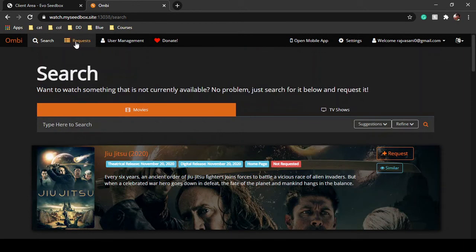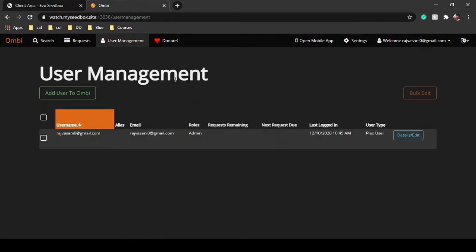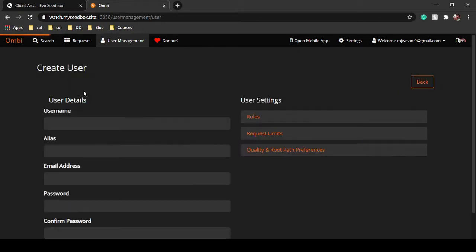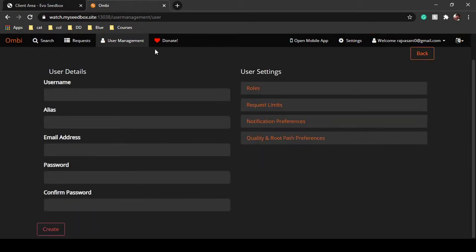First of all you need to get inside a group or make your own group. Go to user management, and inside user management you will be able to see 'add users to Ombi.' Right now there is just one user. When you click on 'add users,' you have to add people in Ombi and create a user.